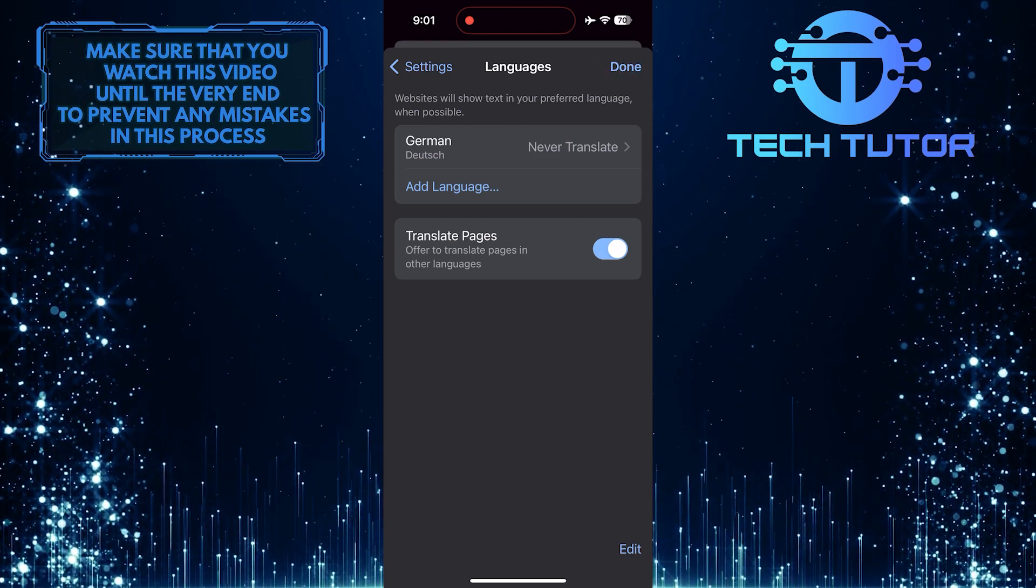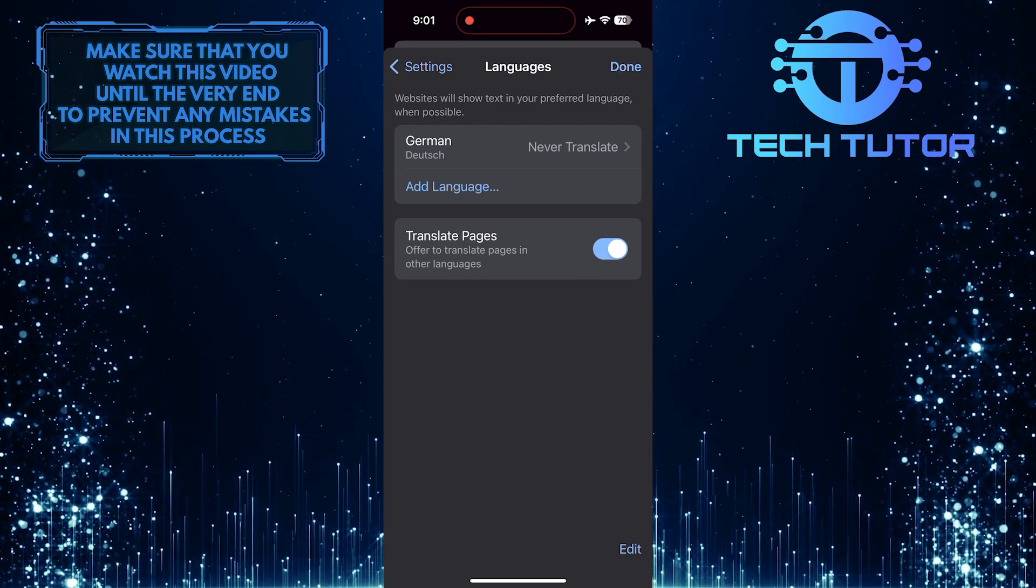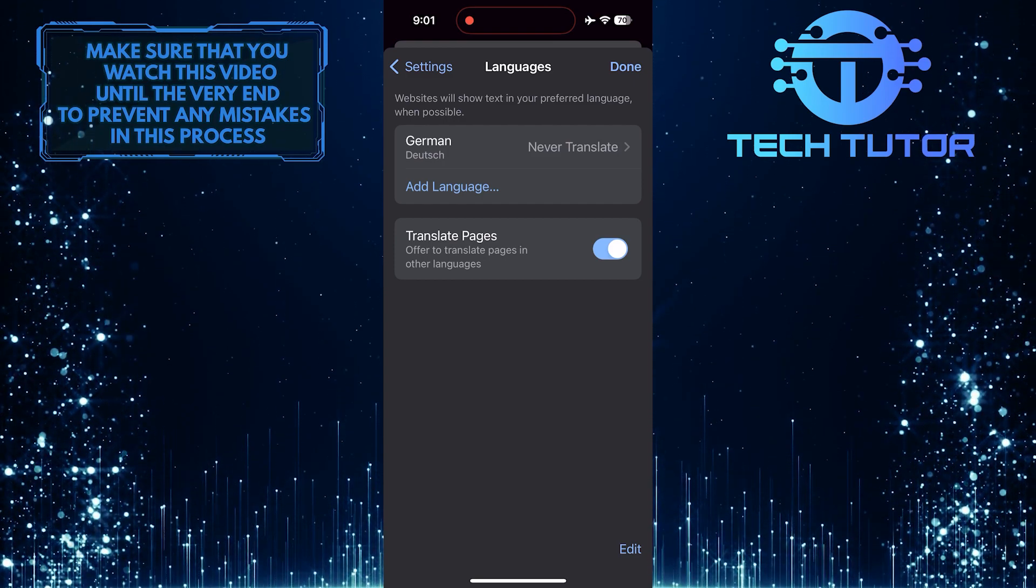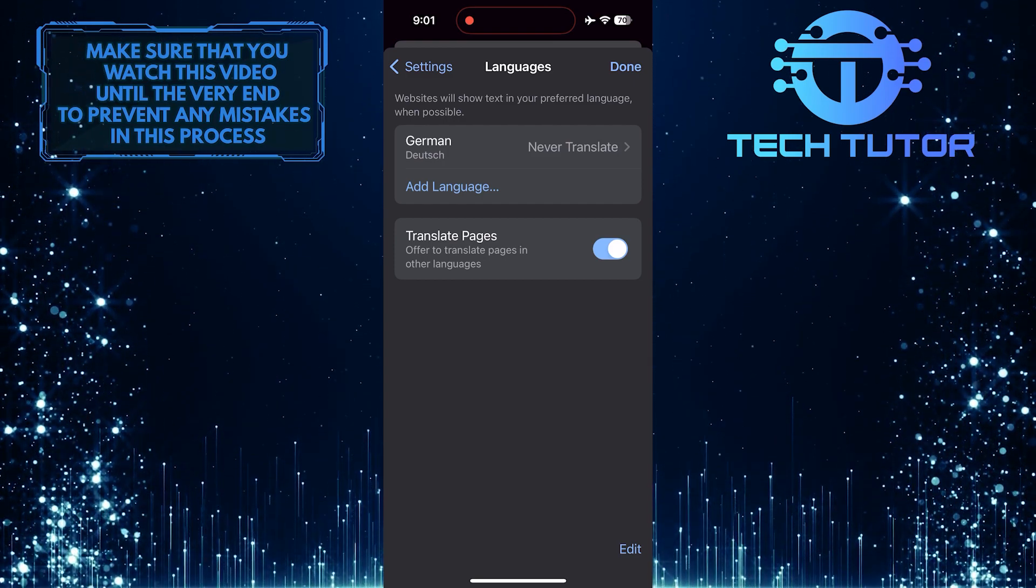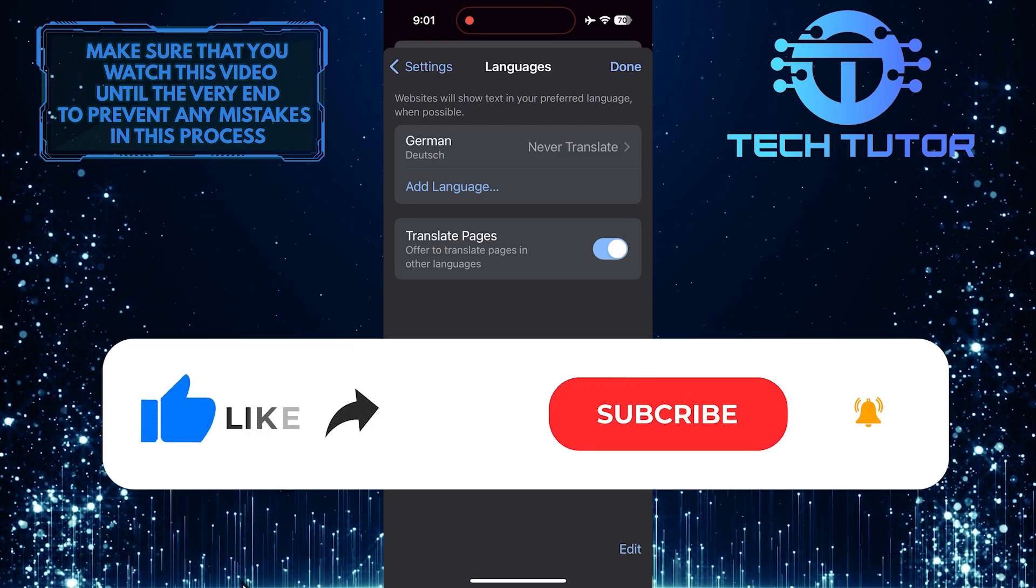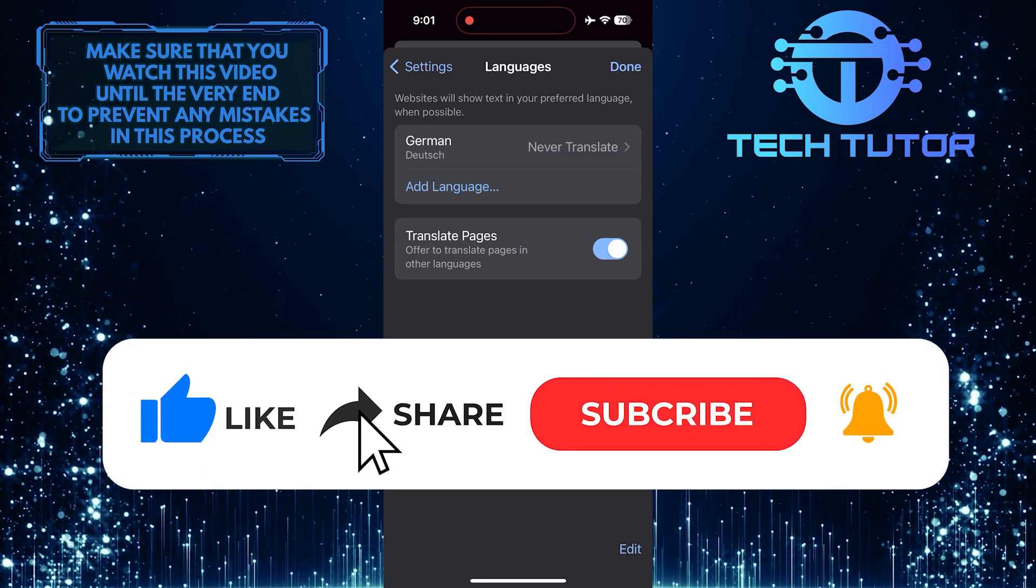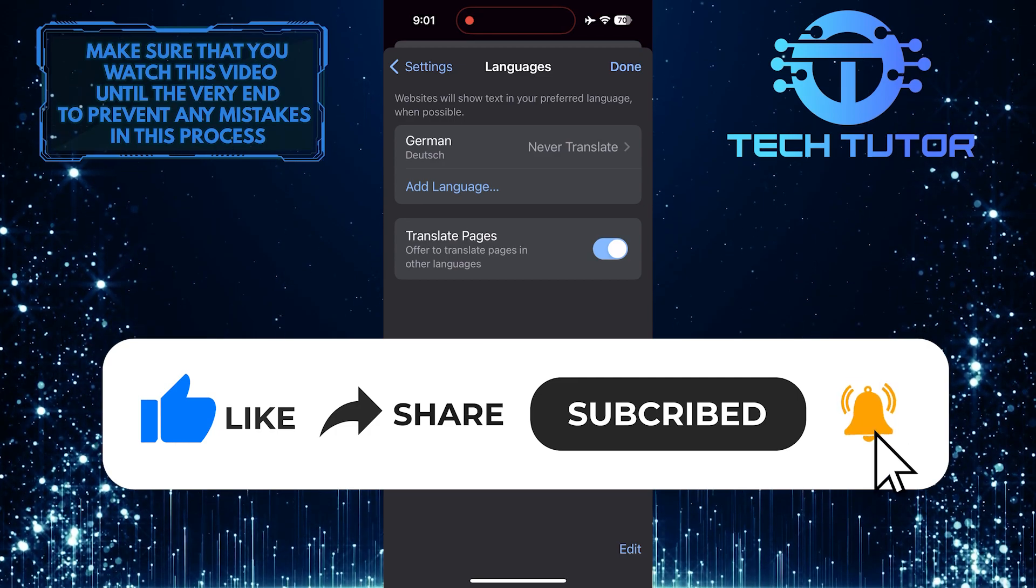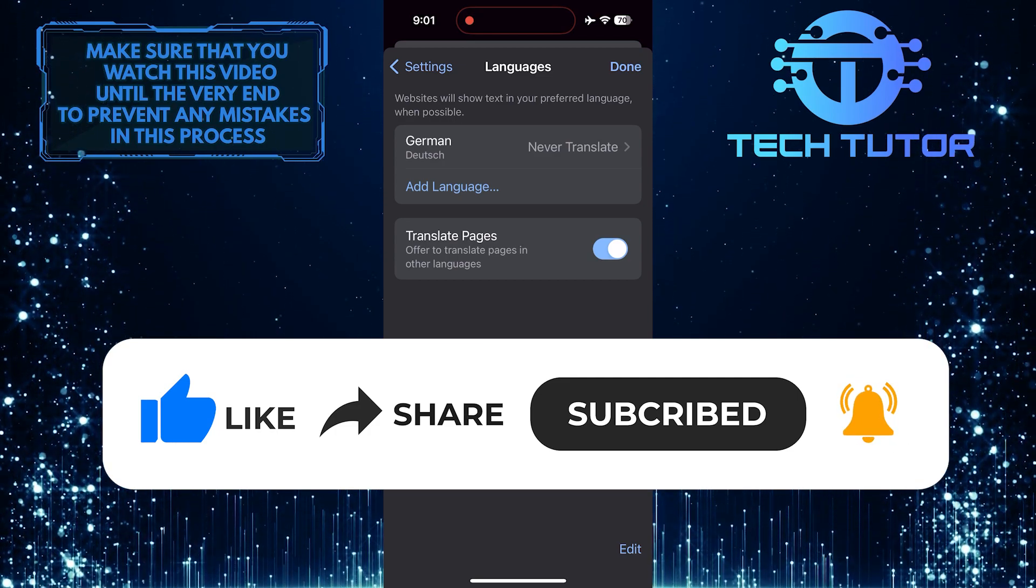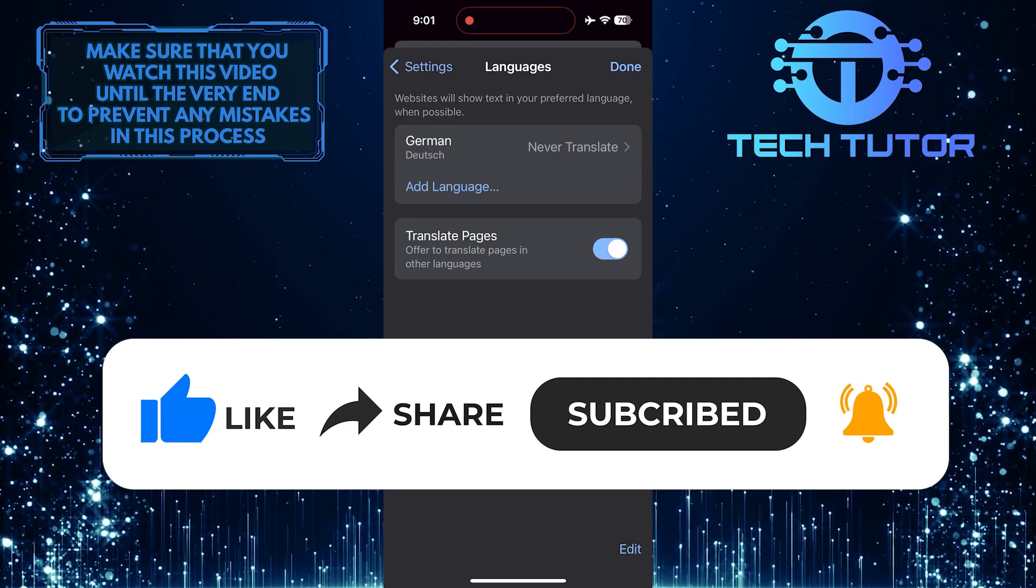So that wraps up this tutorial. If you have any questions about this whole process, please let me know in the comments section below. And if this video helped you out, please give it a big thumbs up and subscribe to this channel for more tutorial videos like this one. Thank you so much for watching and have a good day.